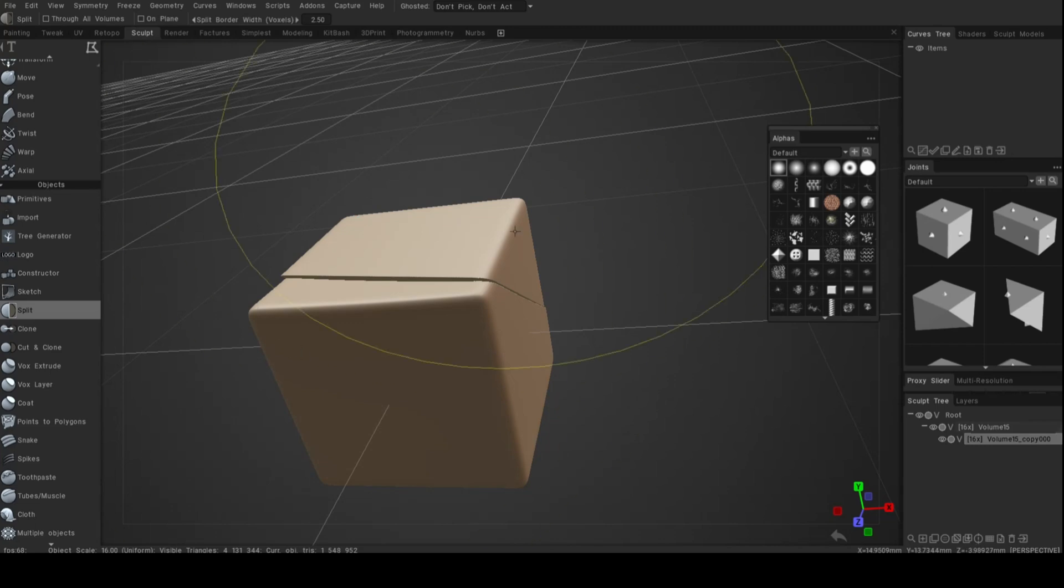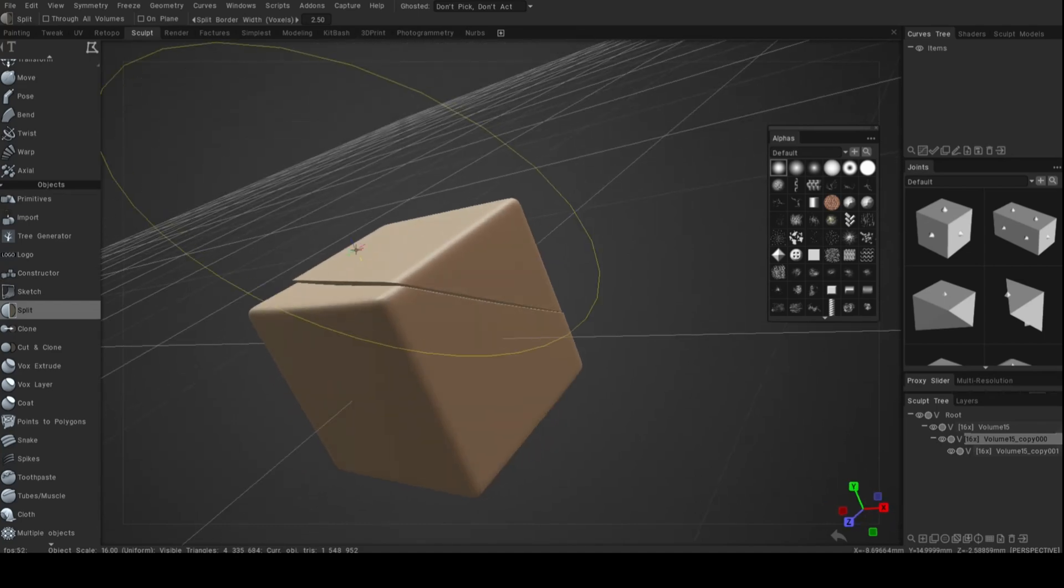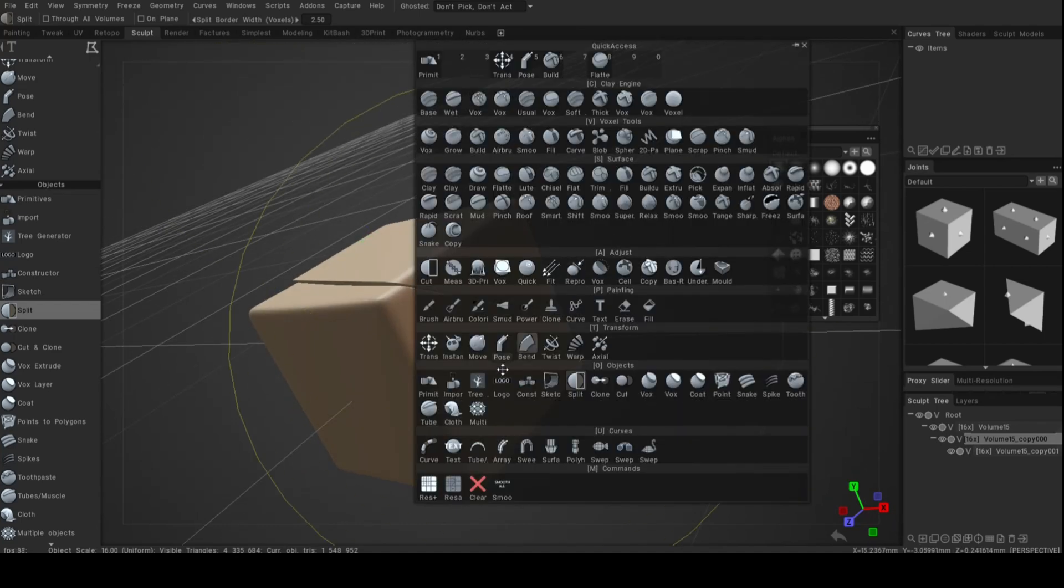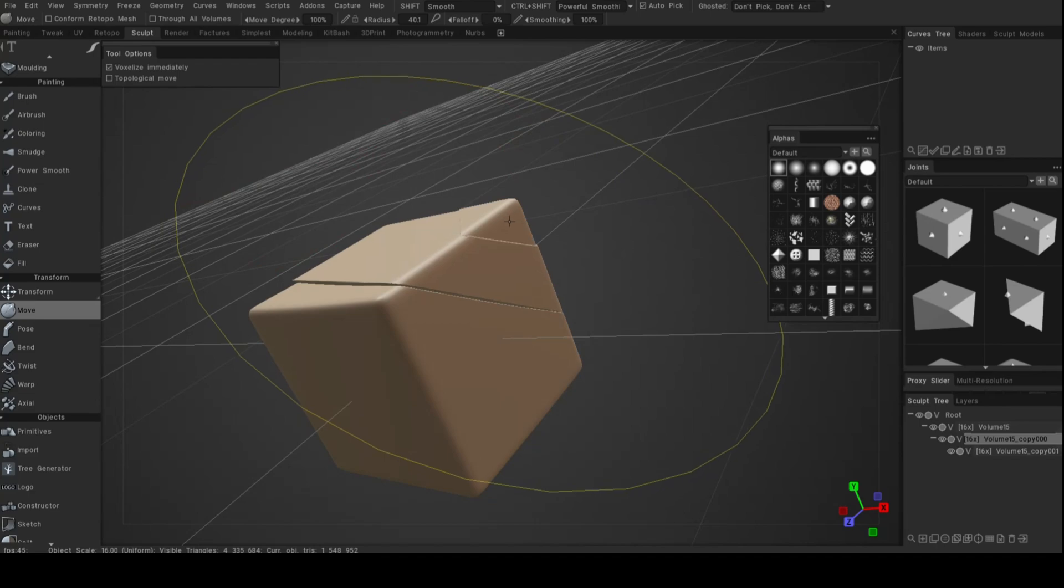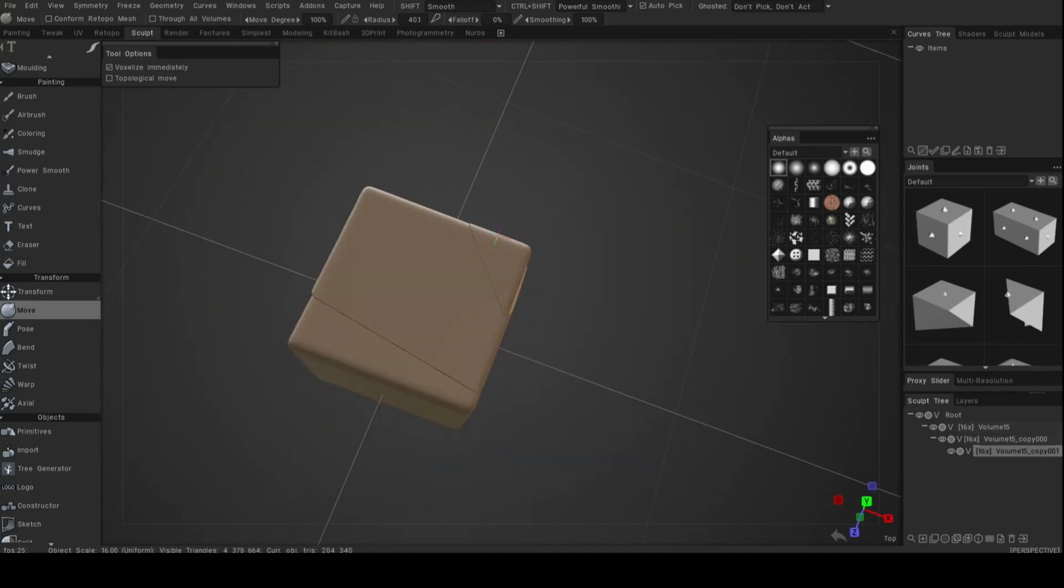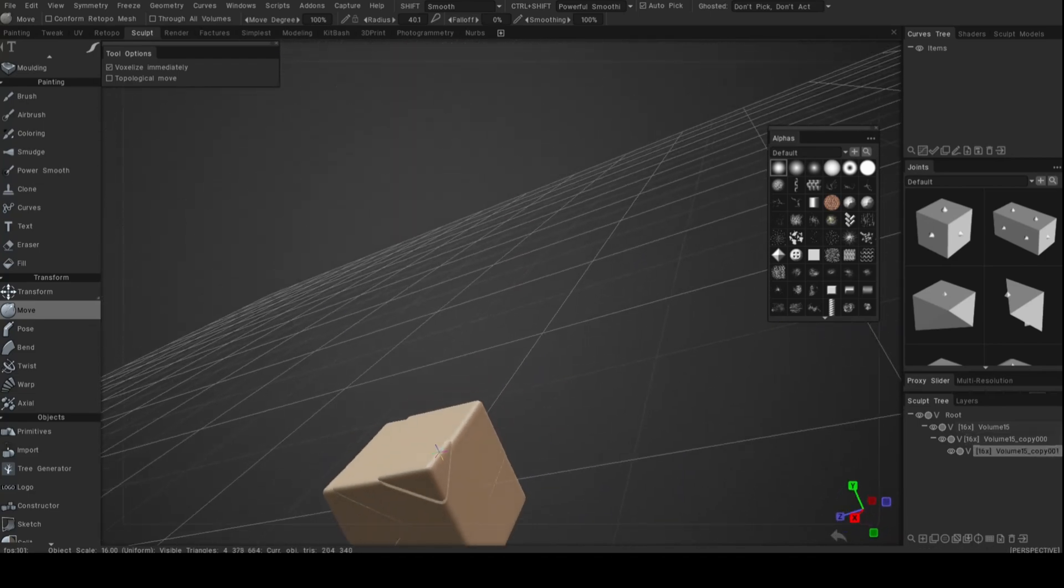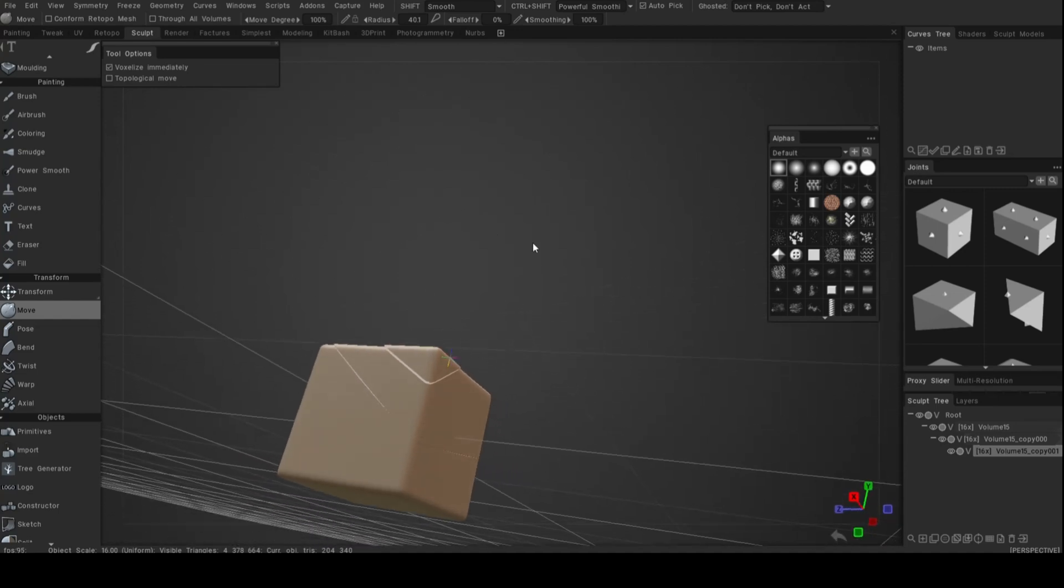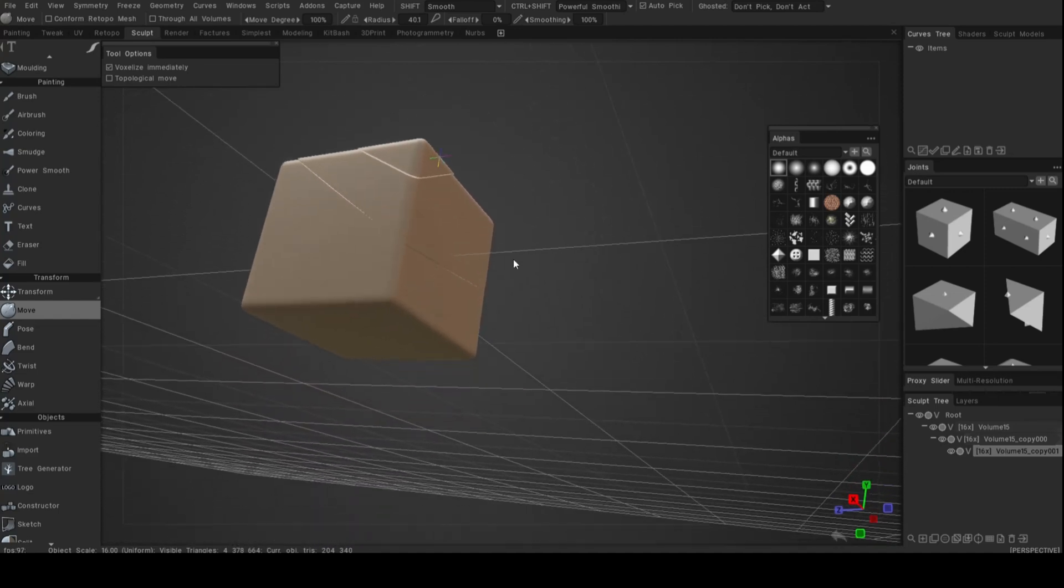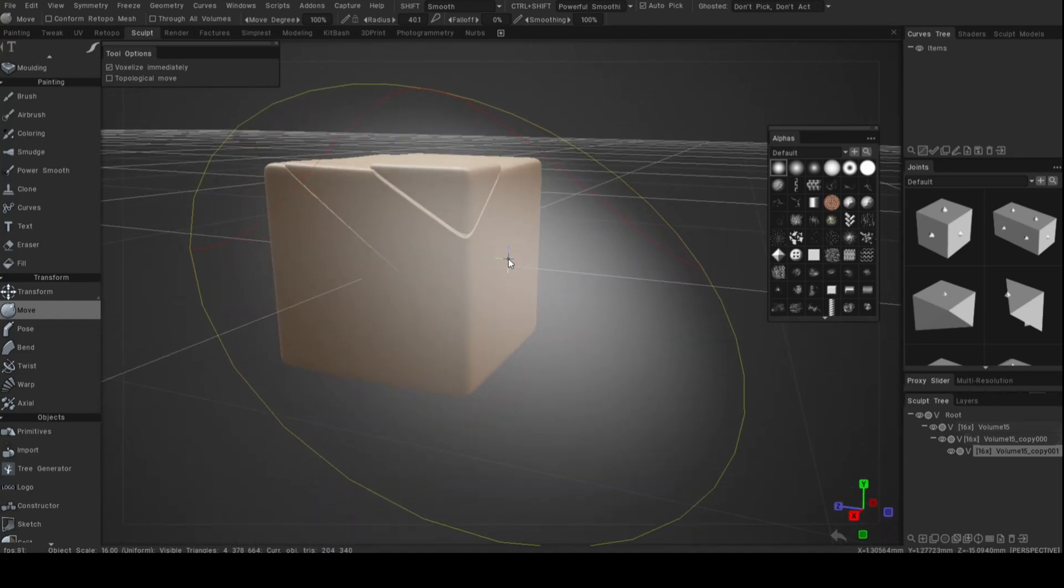Give that a second. Grab the move tool again, grab that corner, and there you go. Pretty neat if you ask me. So that is our split tool, that's how that works. Another tool in your tool belt, I would say.